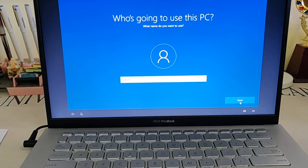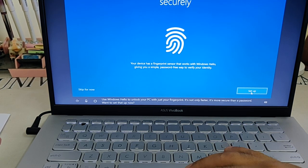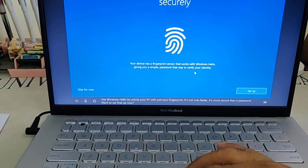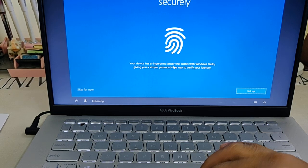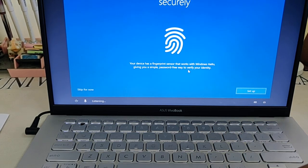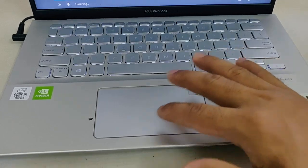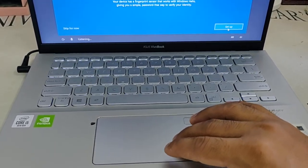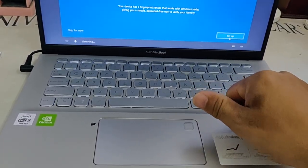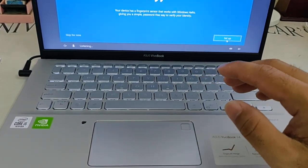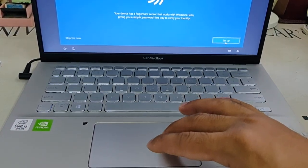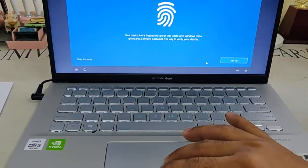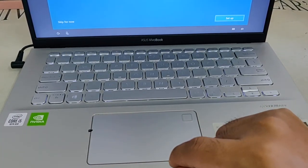'Windows Hello to unlock your PC with just your fingerprint. It's not only faster, it's more secure. Your device has a fingerprint sensor that works with Windows Hello.' I already told you that here is where we have to set up this sensor and put any one of your fingers - it may be thumb, it may be middle finger, it may be little finger, whatever. But for the moment I don't want to give my sensor here, so I'll skip it.